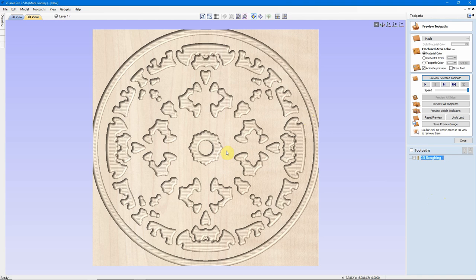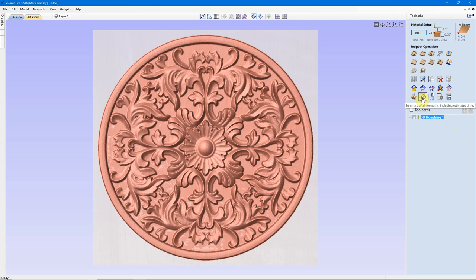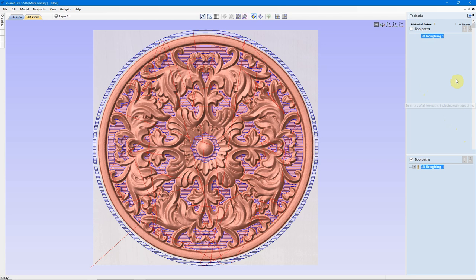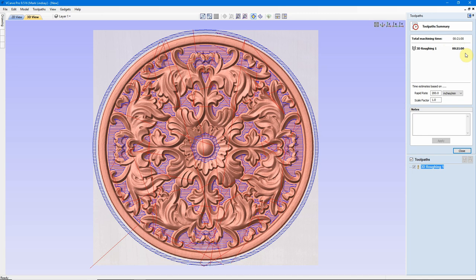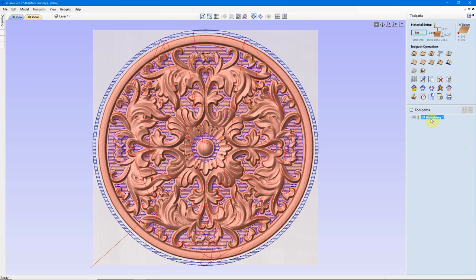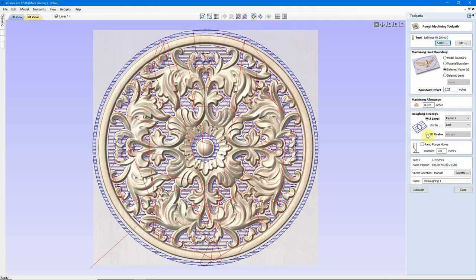Now, here's the reason why I tend to use Z-level on large files like this. Remember, this is a 12 inch diameter piece that we're going to be cutting here. I'll close my Preview, and I'll come over here to Summary of All Toolpaths, including Estimated Times, and I'll take a look, and this is going to take 21 minutes to cut. Okay, so let's remember that for just a second. I'll go back, I'll edit the toolpath, but I'm going to change to 3D Raster.